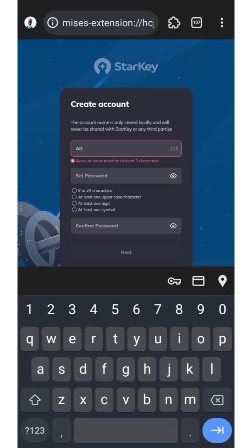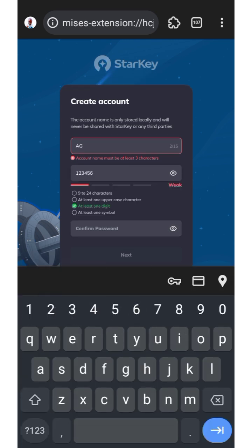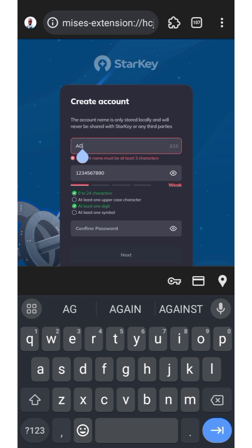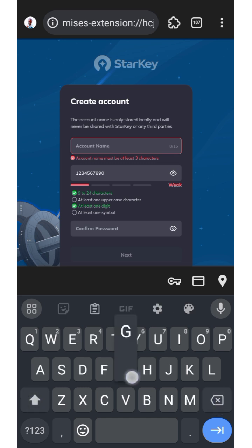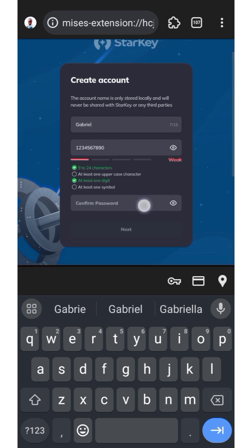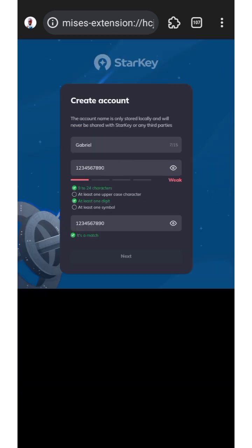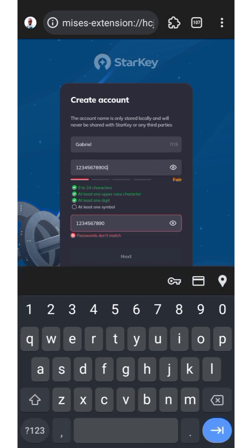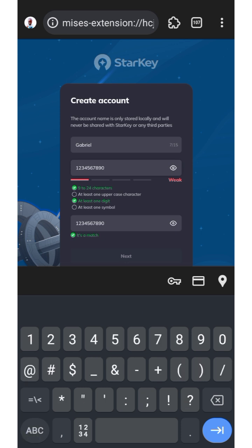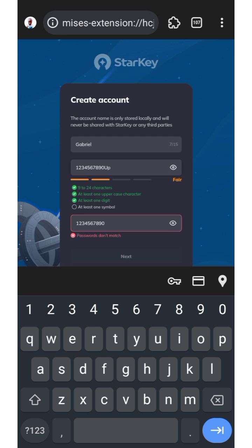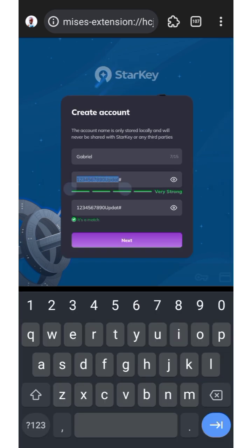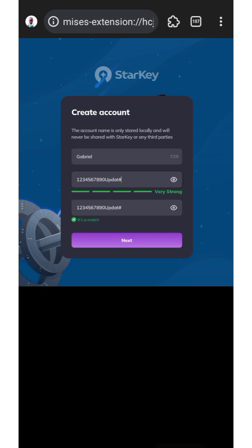I'll be using a sample password here for educational purposes — I'm going to delete this wallet after. Note that according to their requirements, your password needs to have at least one symbol. Once you've entered a valid password meeting all requirements, click Next to continue.